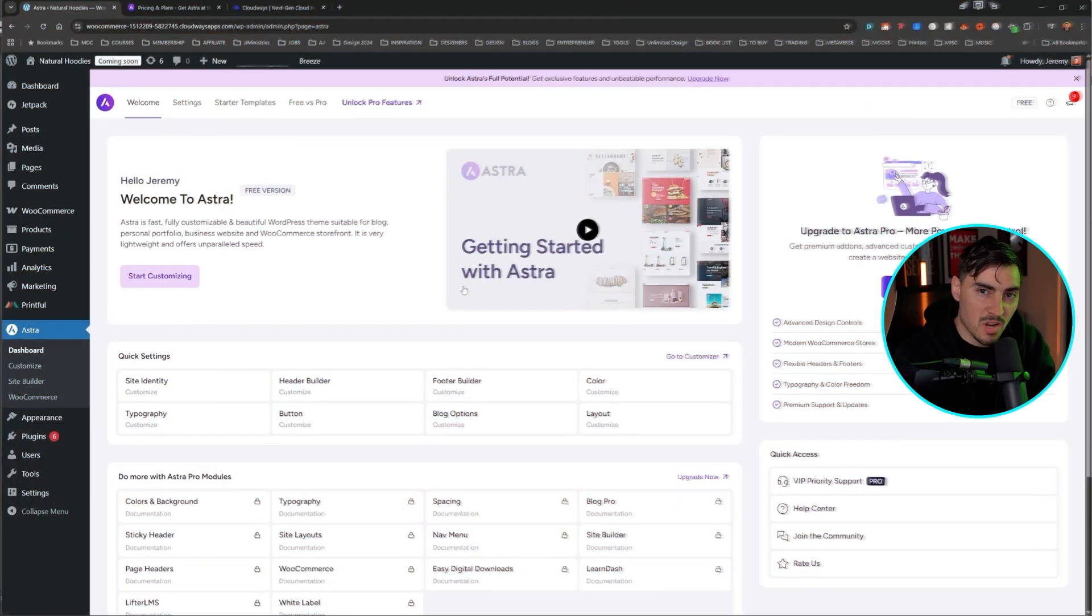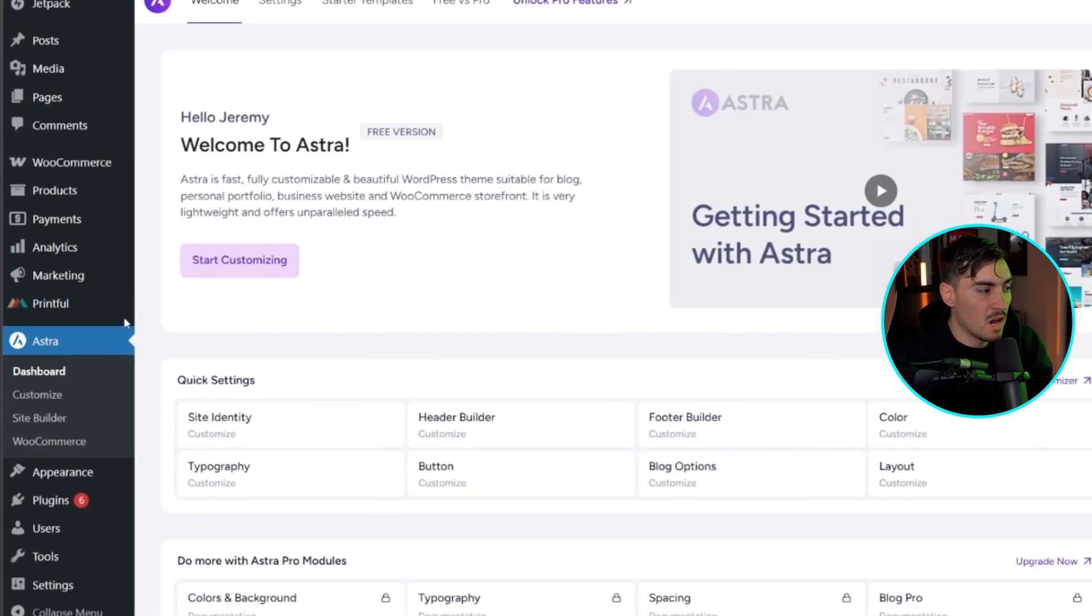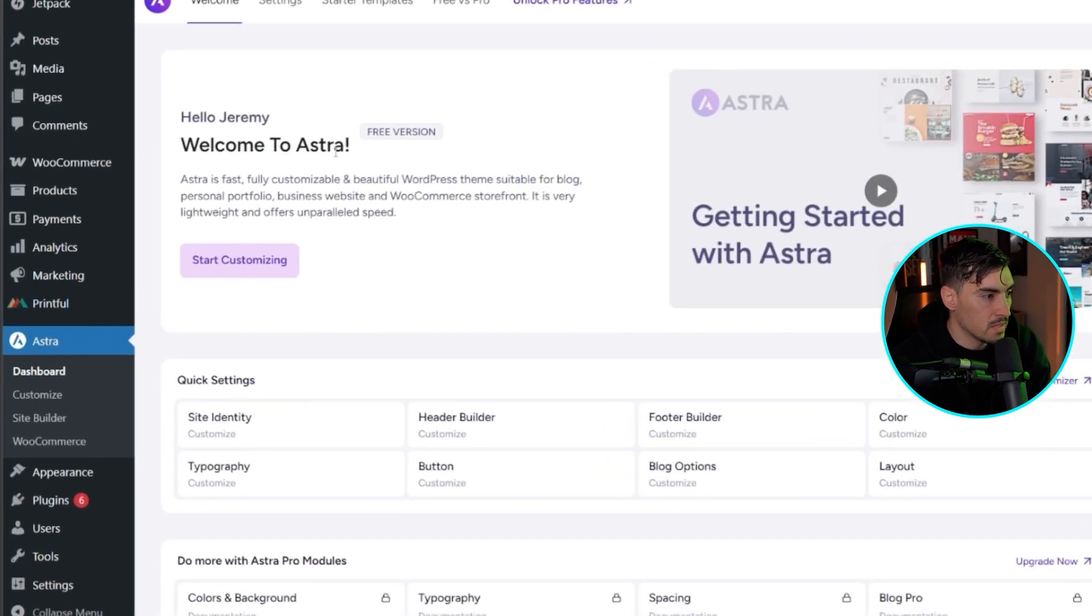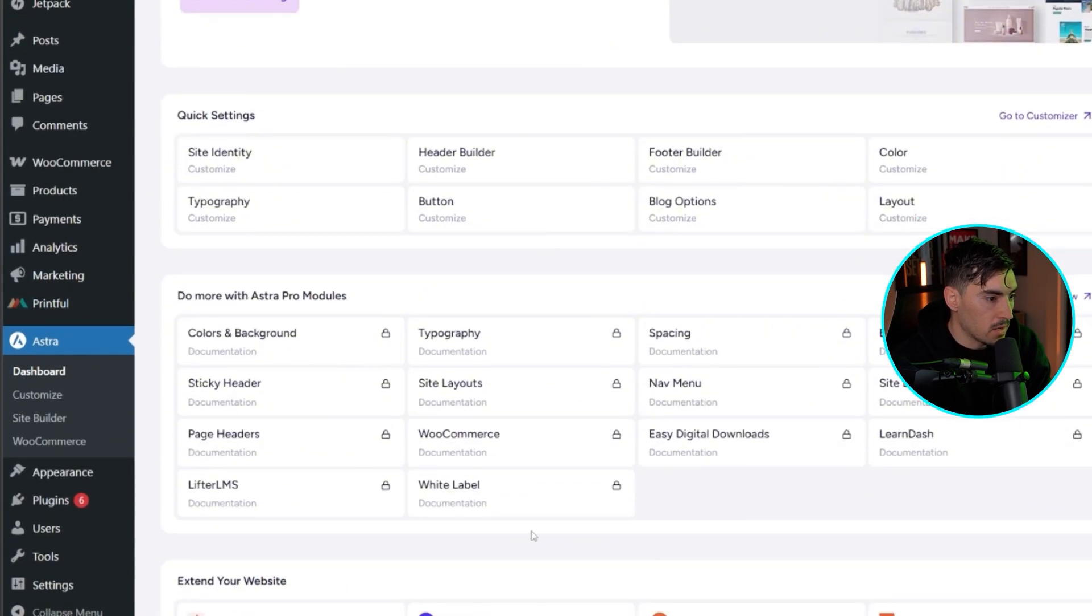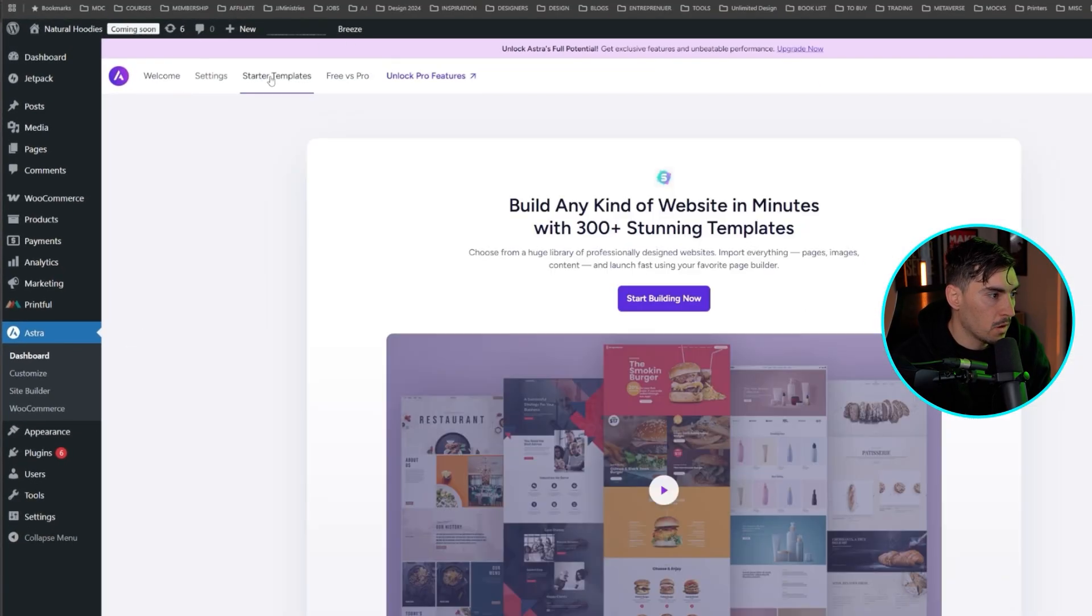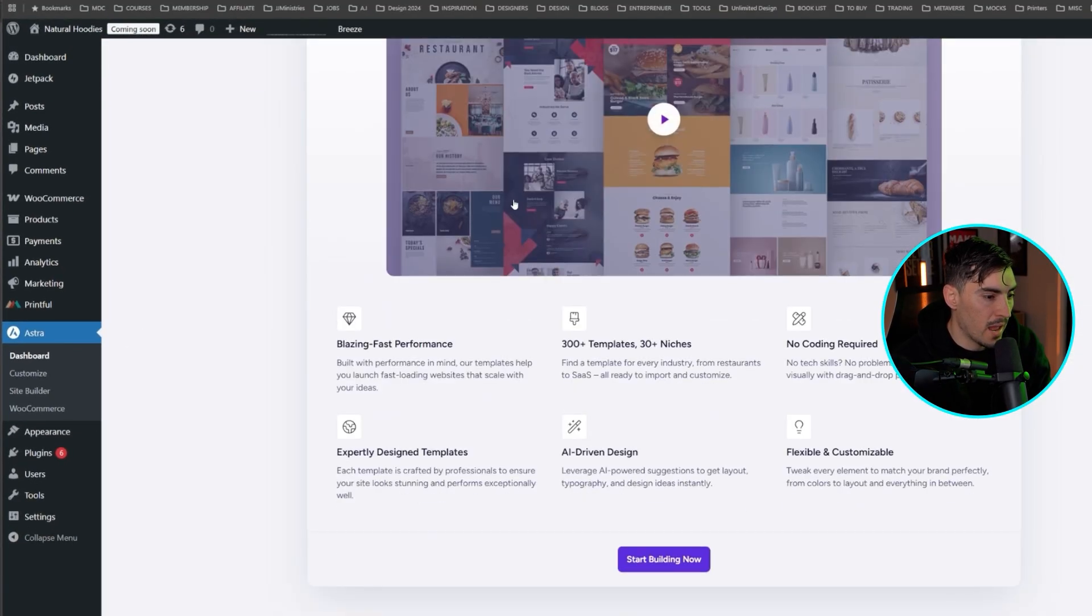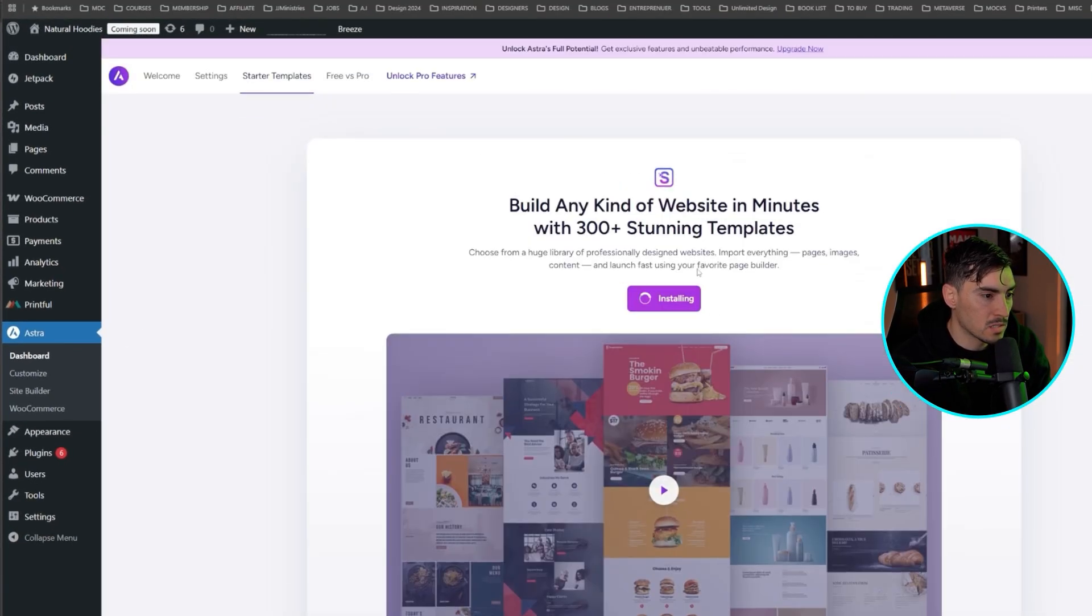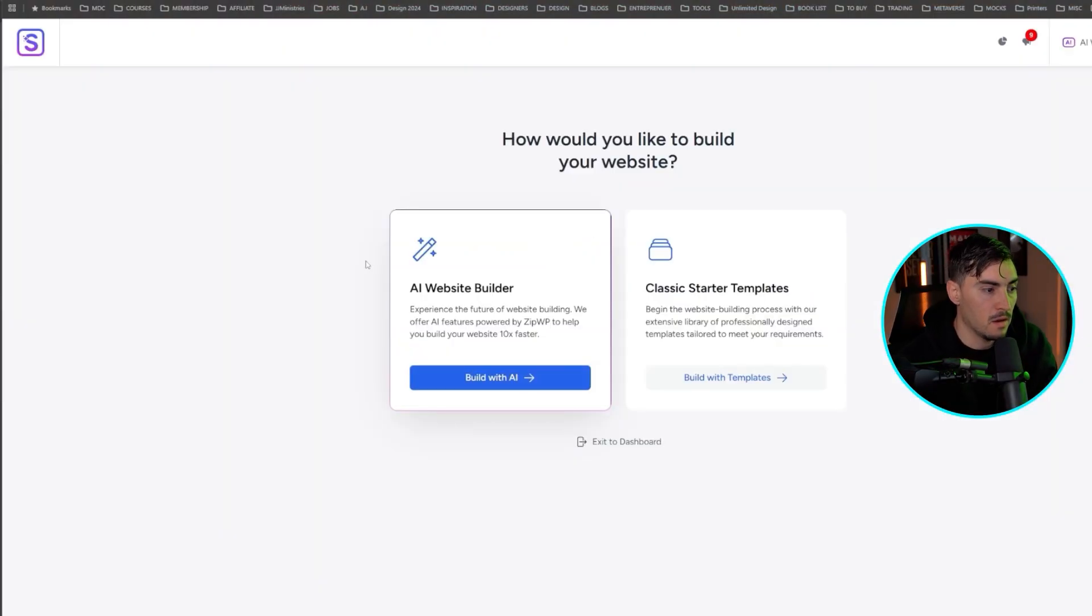Now, once I've installed Astra, I'm going to go to the left-hand side on my sidebar and click on Astra and just click on the dashboard and you can see what the dashboard looks like. It looks really cool. I'm going to go to the starter templates up the top, click on that. And what you want to do is click start building now and it'll install the starter templates so we can start working on our site.